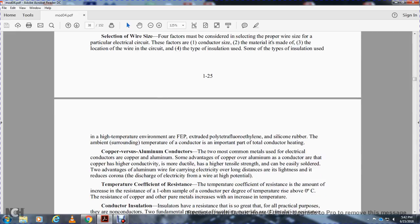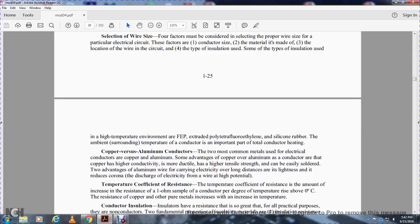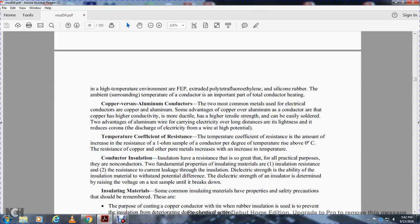Copper versus aluminum conductors. The two most common metals for electrical conductors are copper and aluminum. Some advantages of copper over aluminum as a conductor include higher conductivity, more ductility, higher tensile strength, and it can be easily soldered. Two advantages of aluminum wire include its ability to carry electricity over longer distances, its lightness, and reduced corona discharge on high-potential wires.